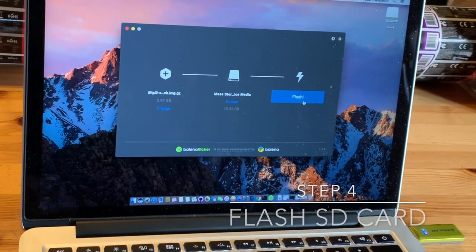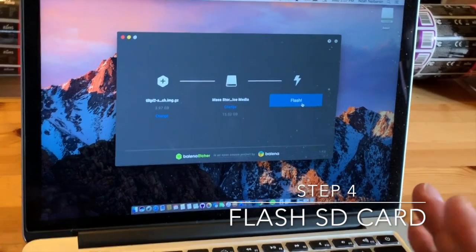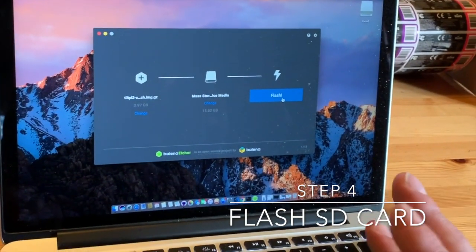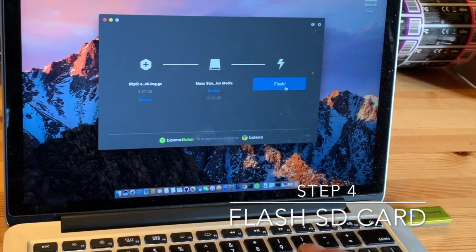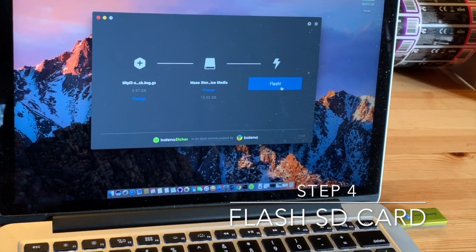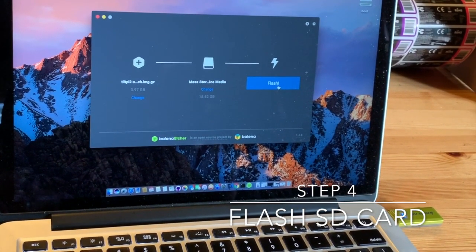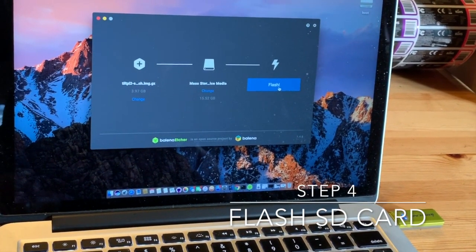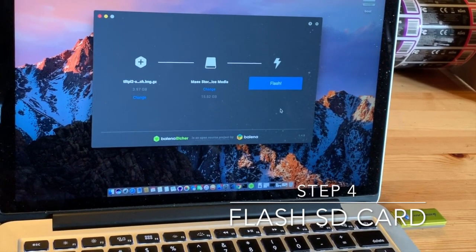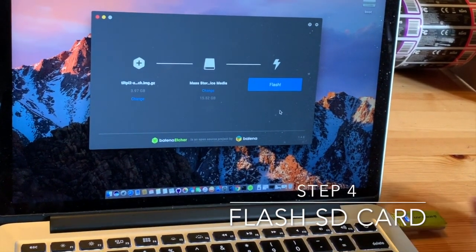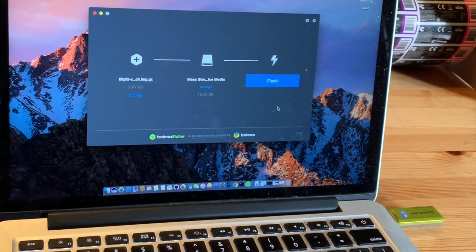Finally, you're going to click on flash. This will take about 10 minutes to flash. I'm not going to do it because I've just done this. But normally, I would click on this and about 10 minutes later, I would end up with a TiltPi disk image on the SD card.